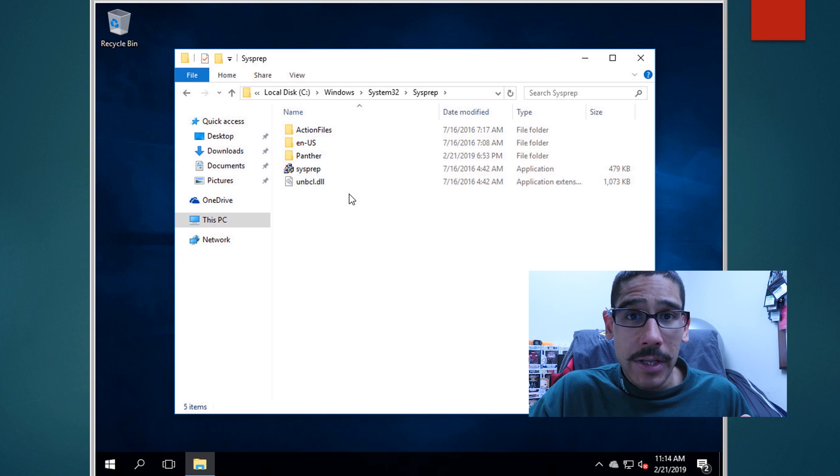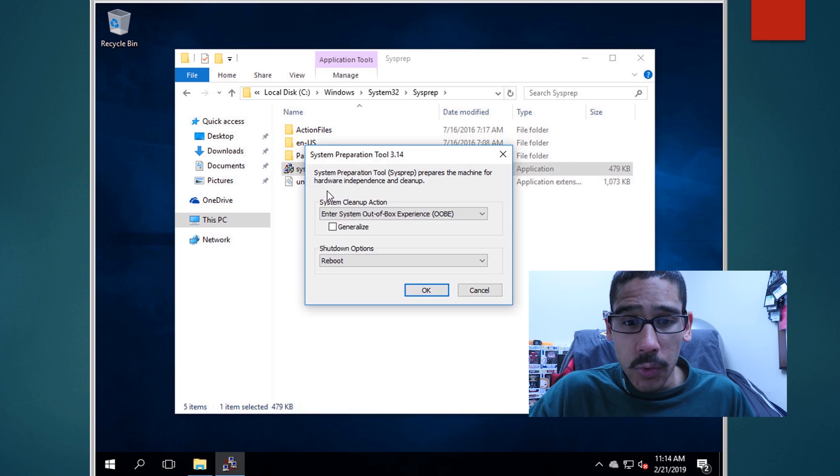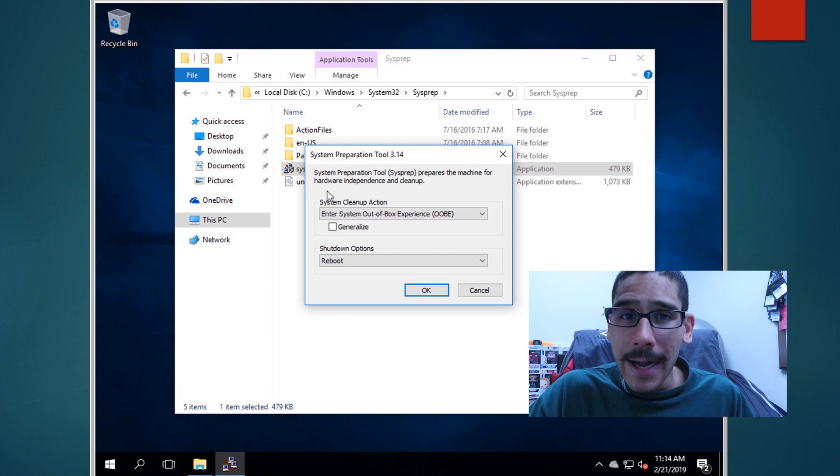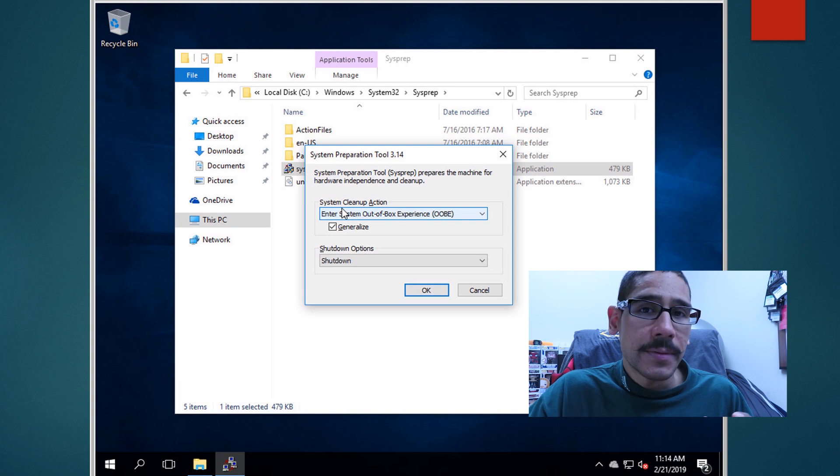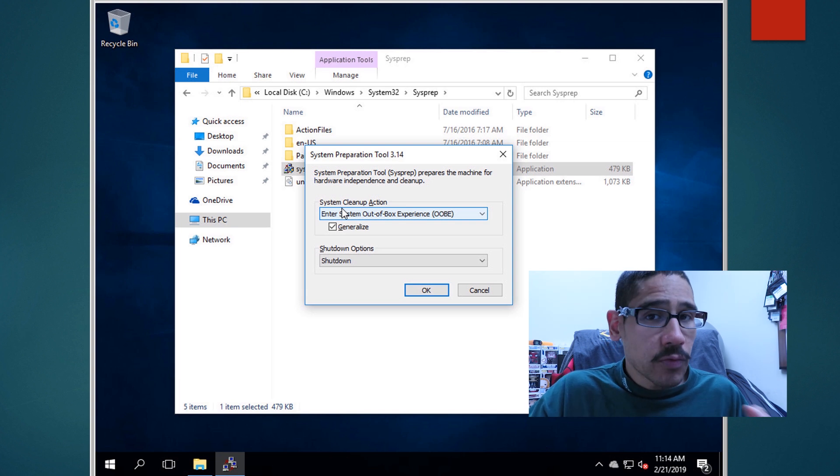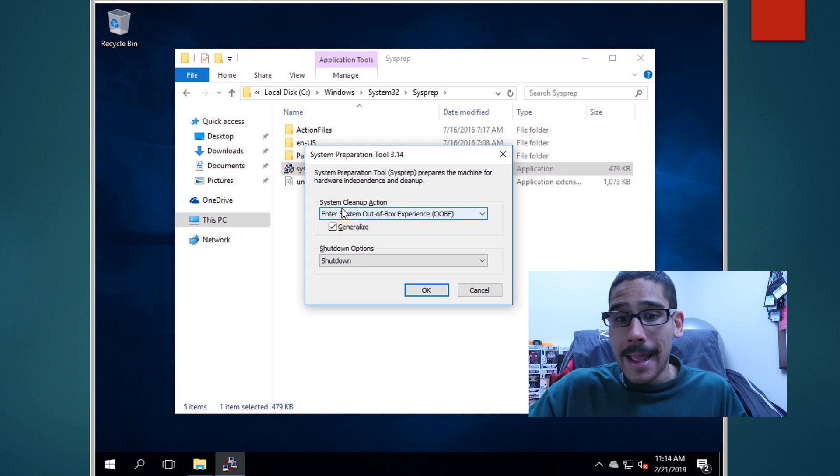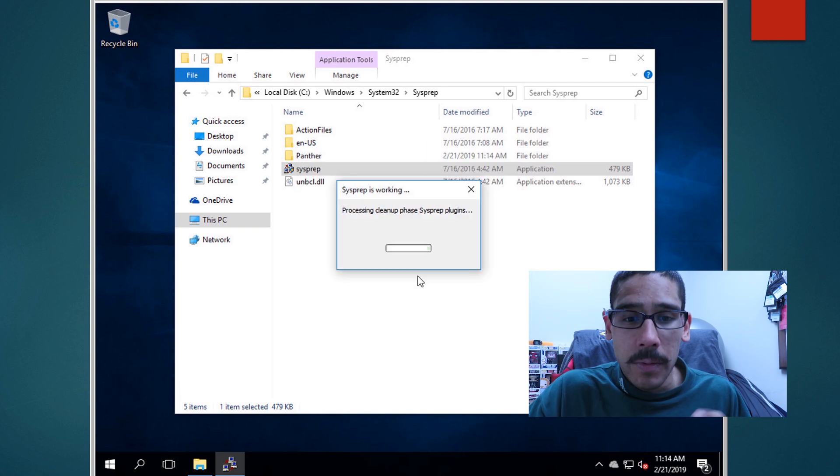That's the application that we need. Double click on it. When you double click on it, you're going to see the system tool. By default, the one that you want is enter system out of the box. Definitely check off generalize, and the shutdown option is going to be shutdown. I don't need to restart it or anything like that. I just need the machine to shut down. And then once you do that, press okay.